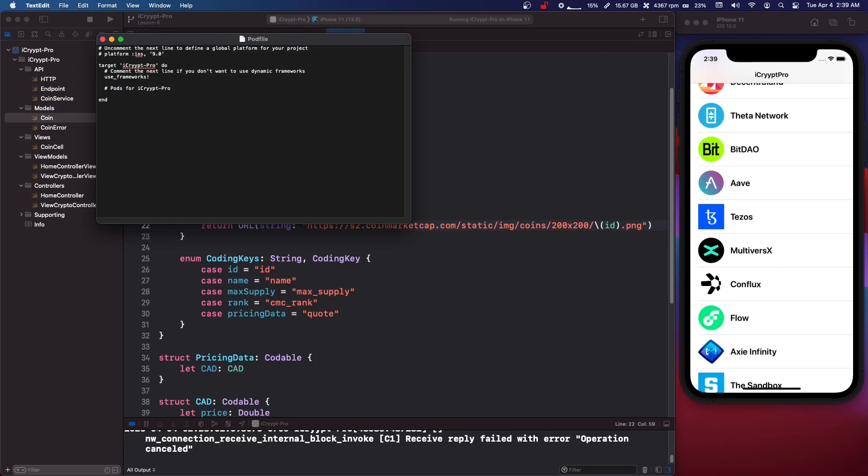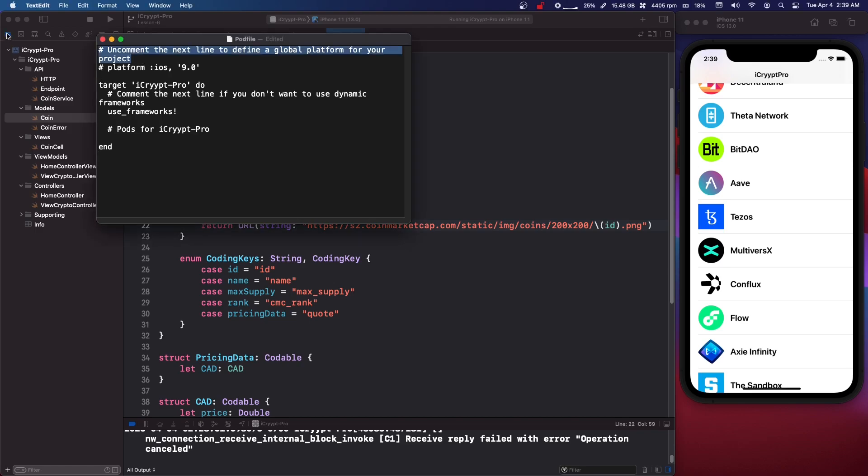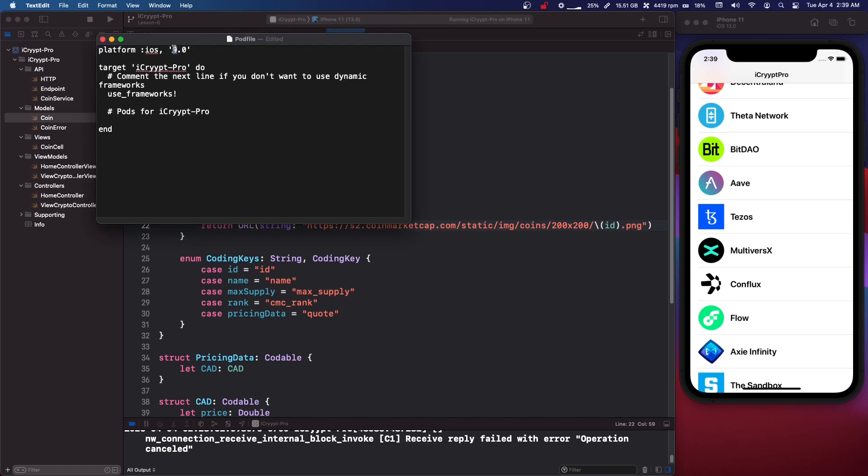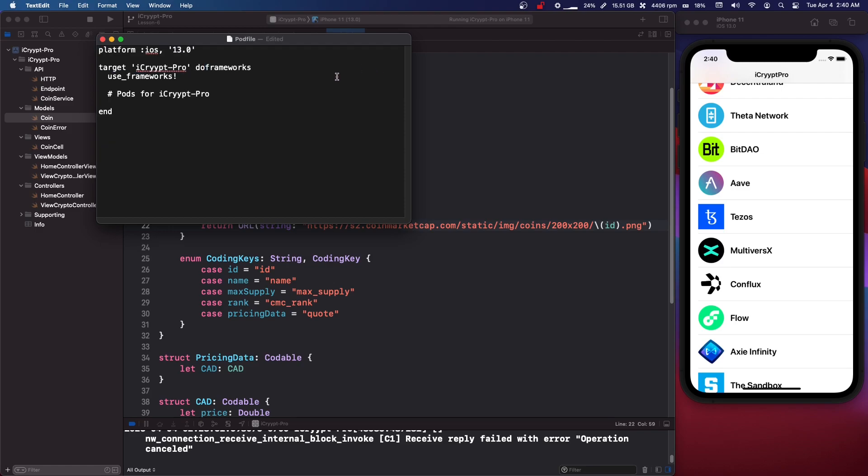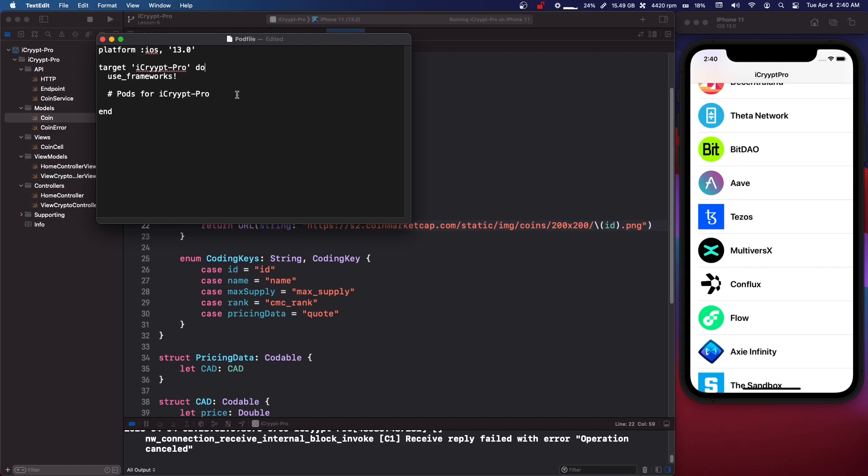There we go. So now that you have your pod file I'm just going to make this bigger. We can delete this comment up here. We can delete this pound sign. Change this to iOS 13. Get rid of this comment here. And we need actually this whole thing is one comment. So delete that.